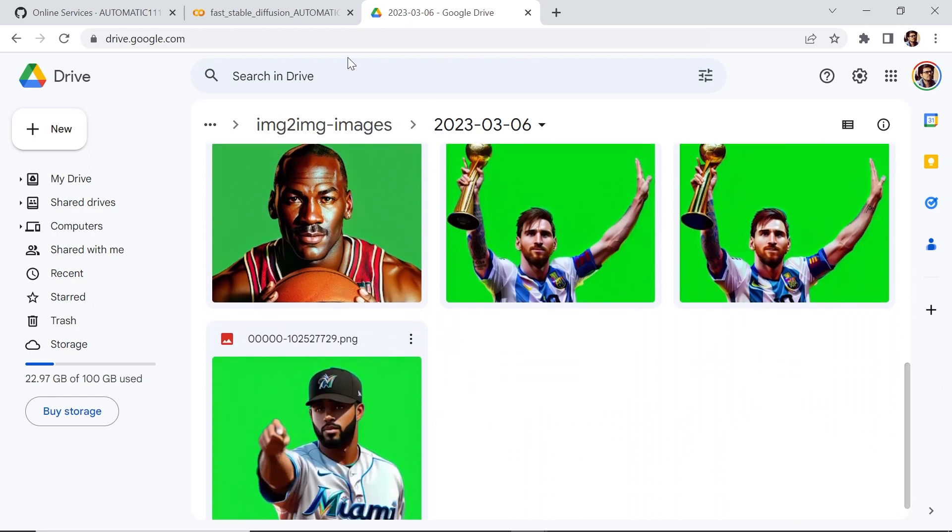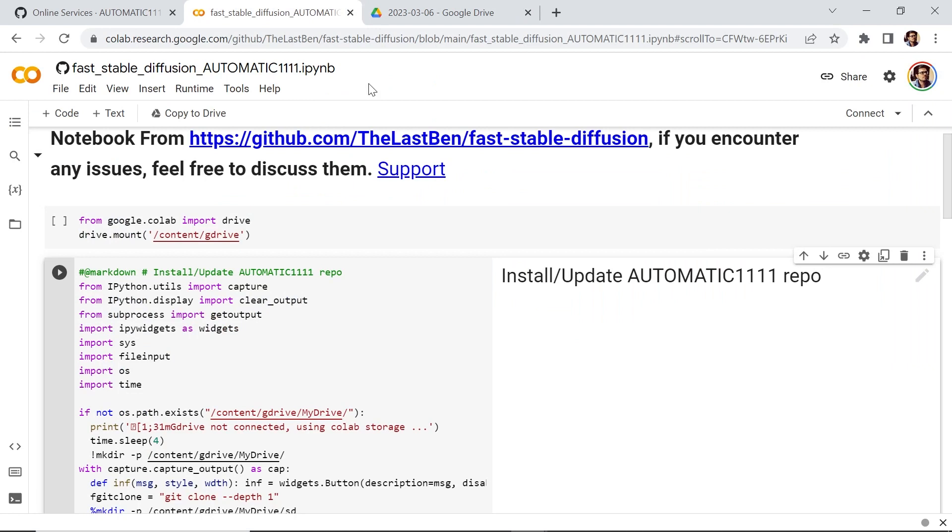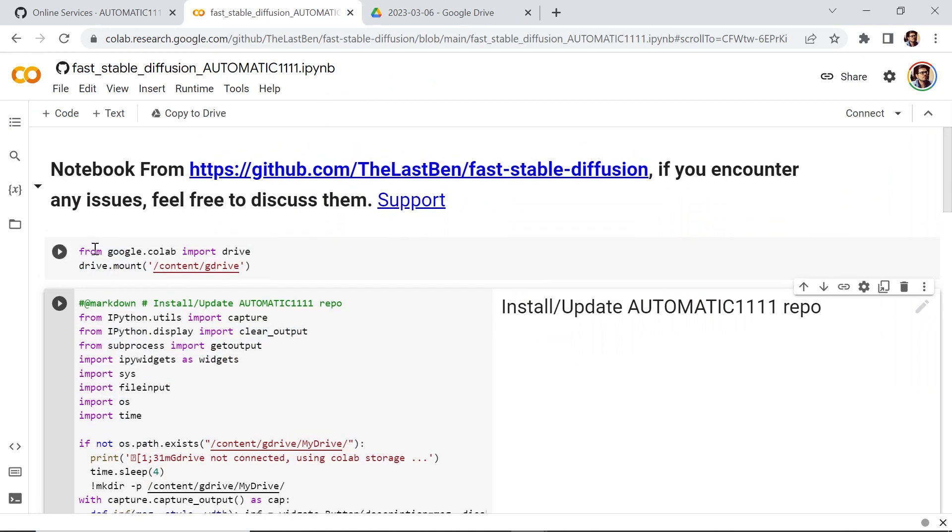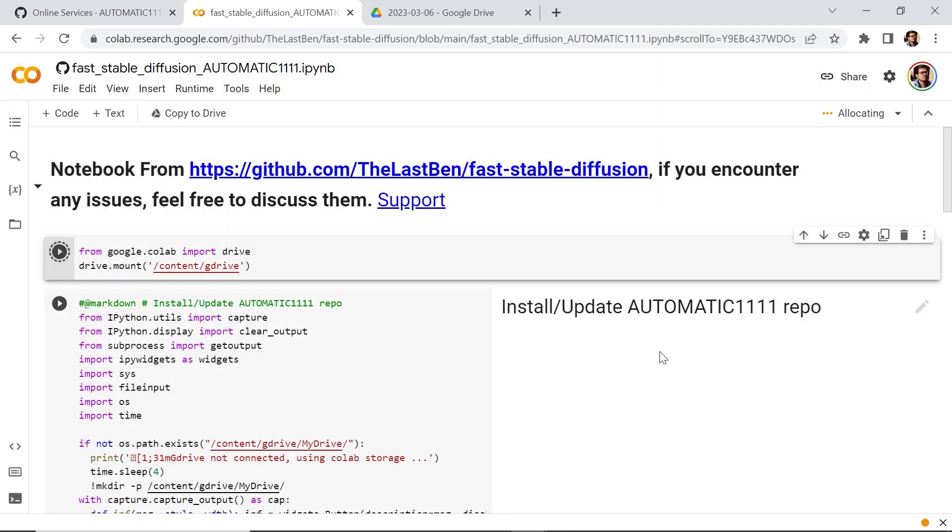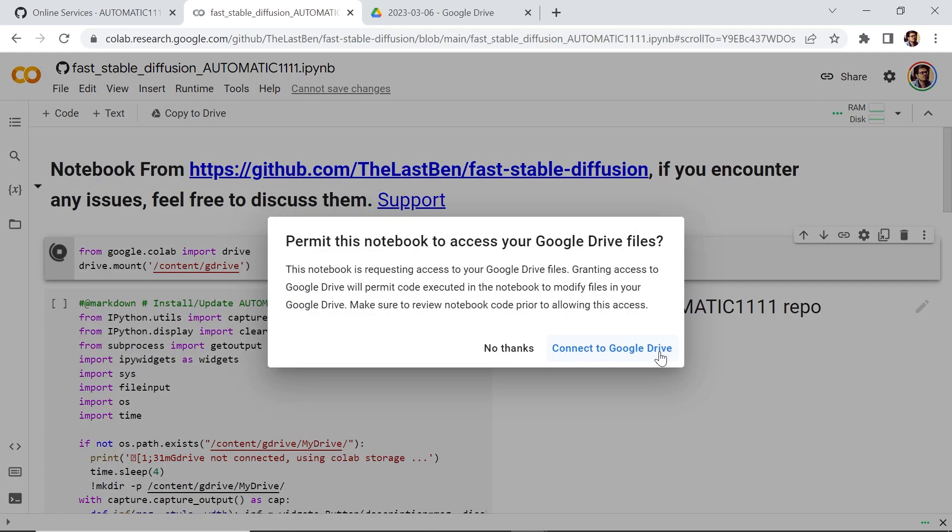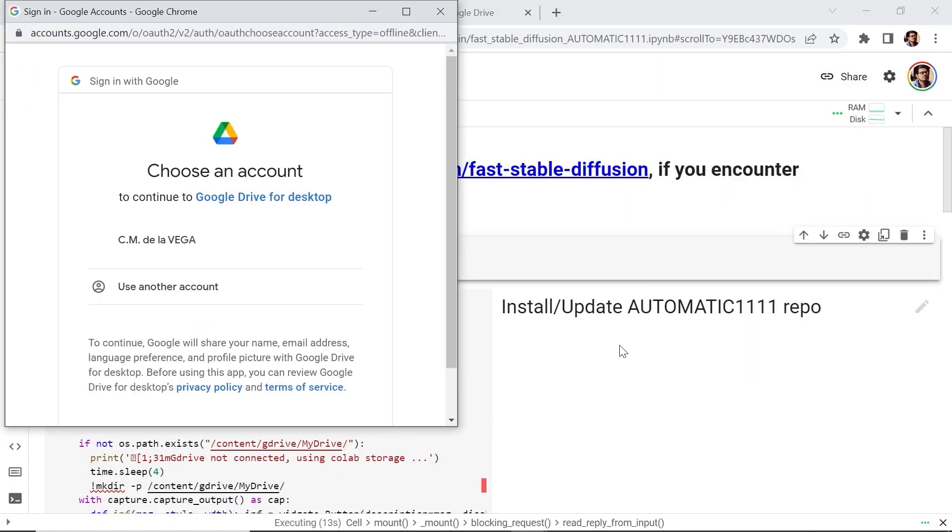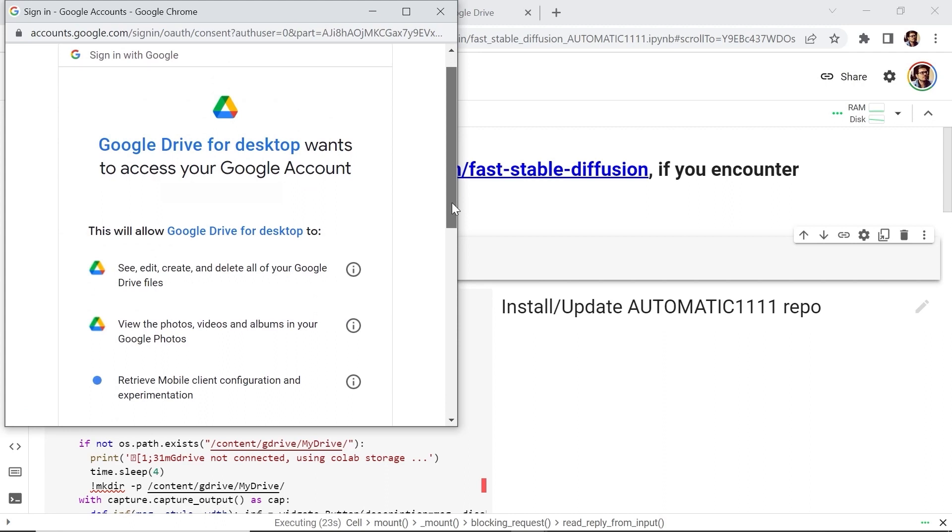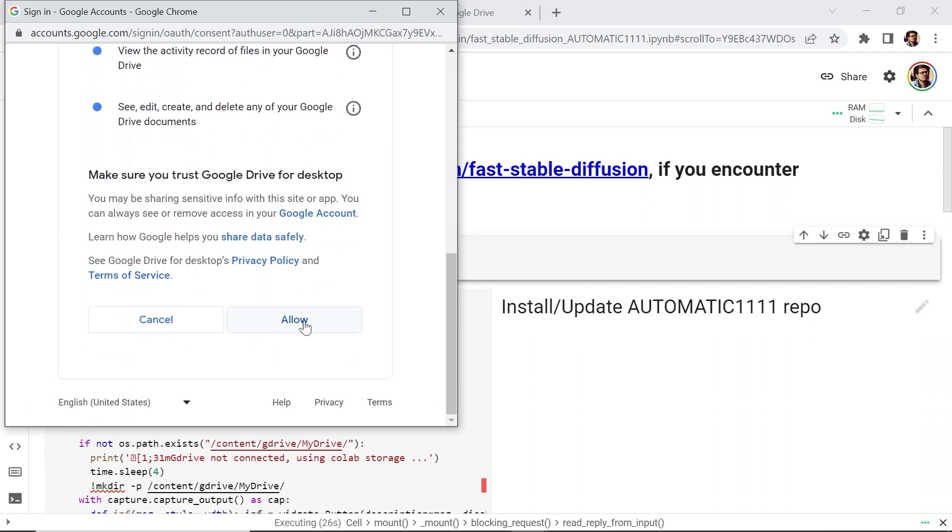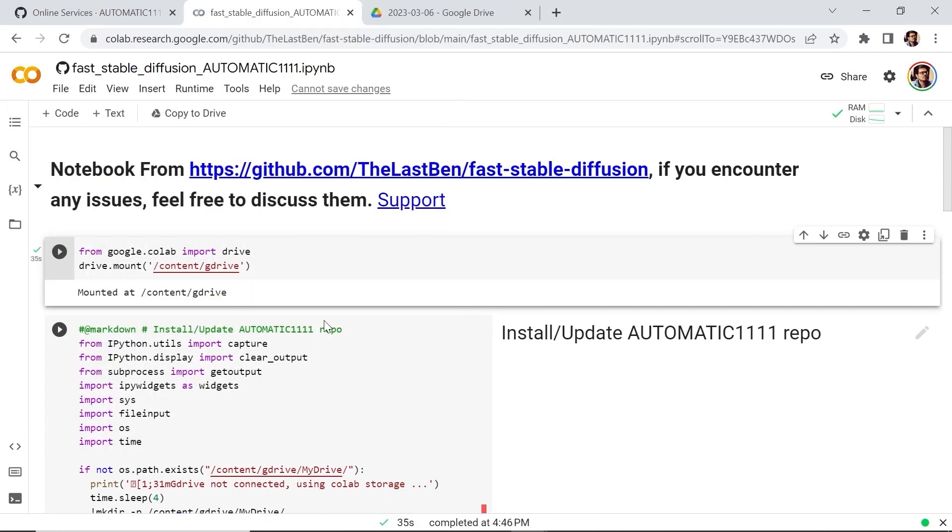Okay, let's go back. And now what we need to do is simply execute each cell. Let's run it. And then you'll get this warning. Let's run it anyways. You need to give it permission to your Google Drive. Let's connect it. Now this cell is done. It is mounted on our Google Drive.